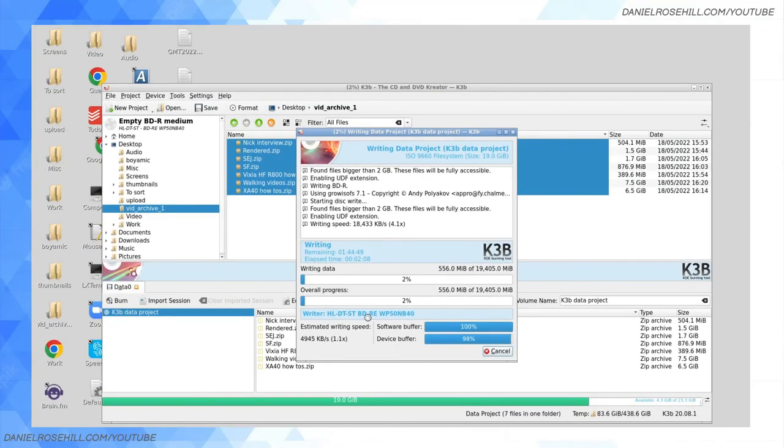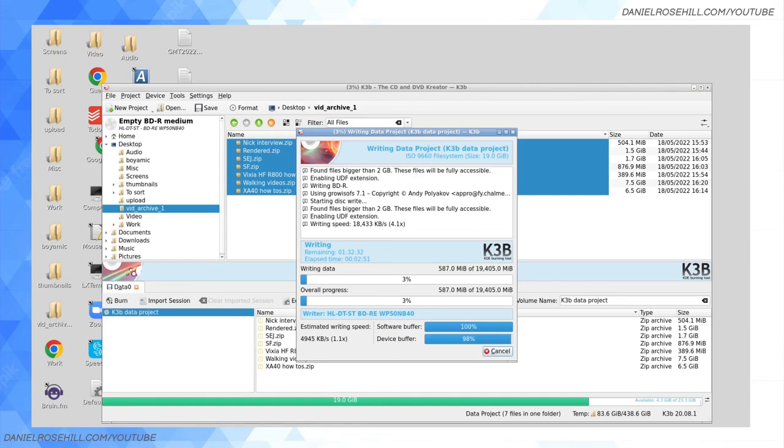Anyway, this is K3B in action on an M-DISC. Hope this video was useful and feel free to subscribe to get more videos from this YouTube channel. Thank you guys for watching.